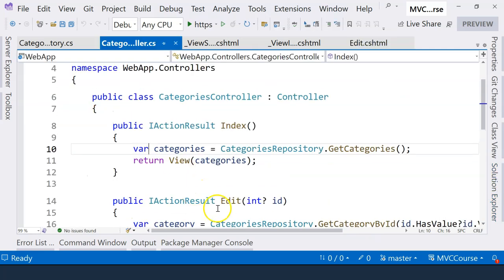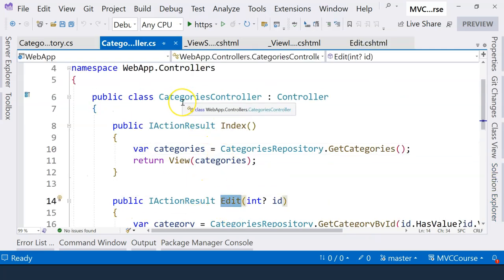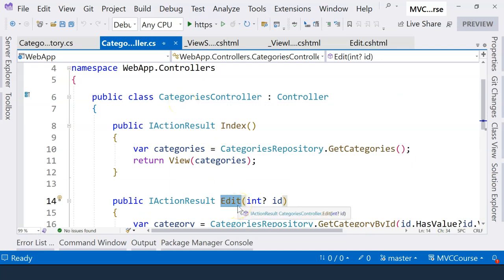Currently, you can see that we already have an edit action under the categories controller. Will this edit action method actually handle that request? No, we need to have all of the fields posted back over here.